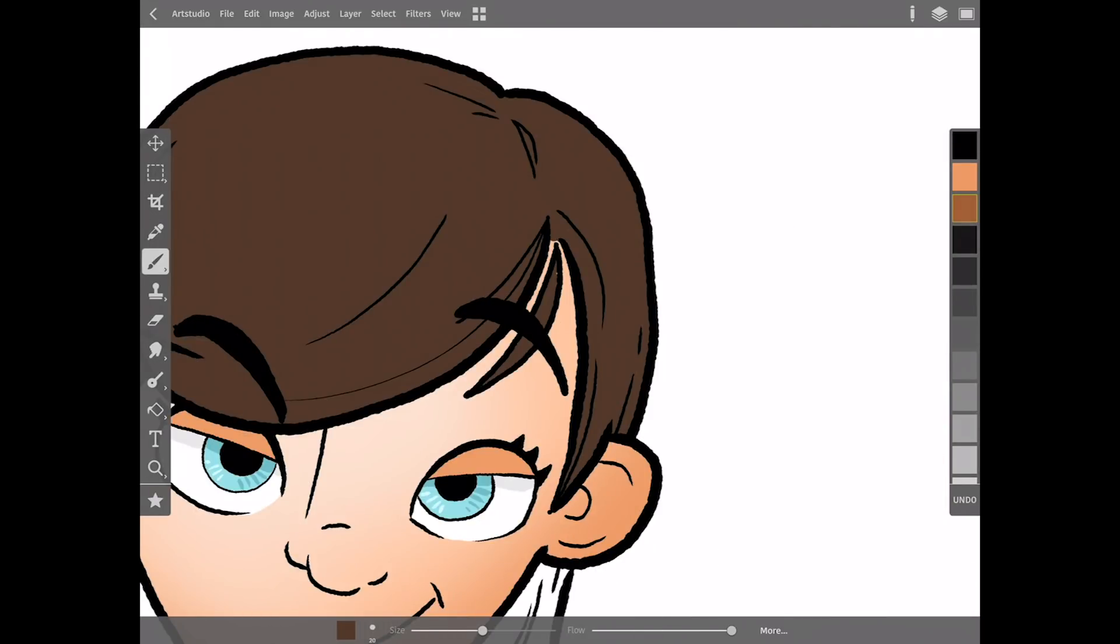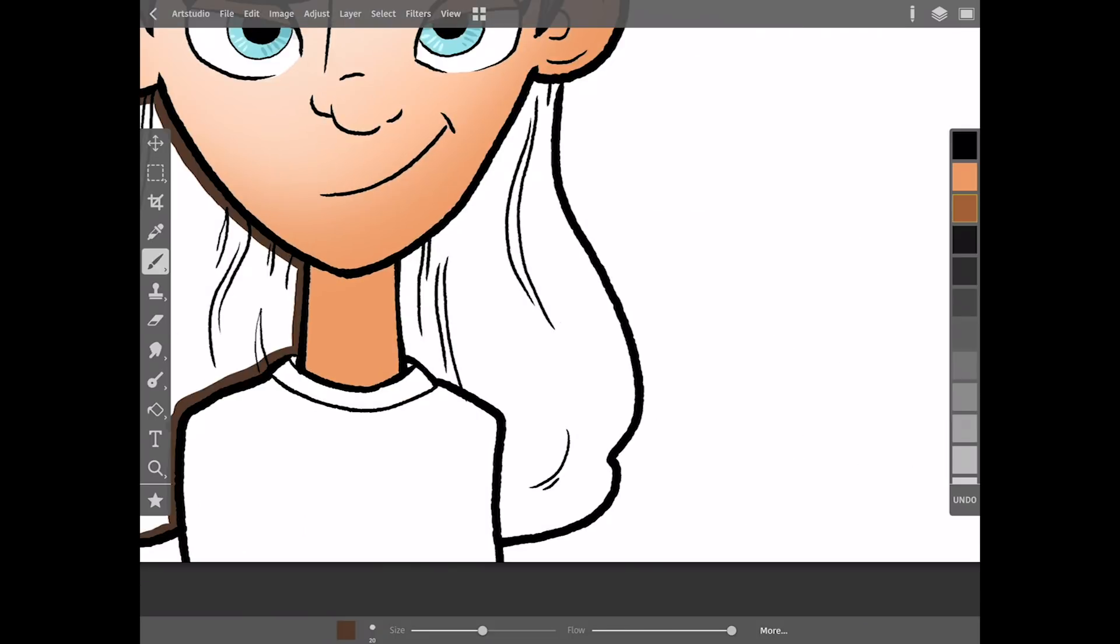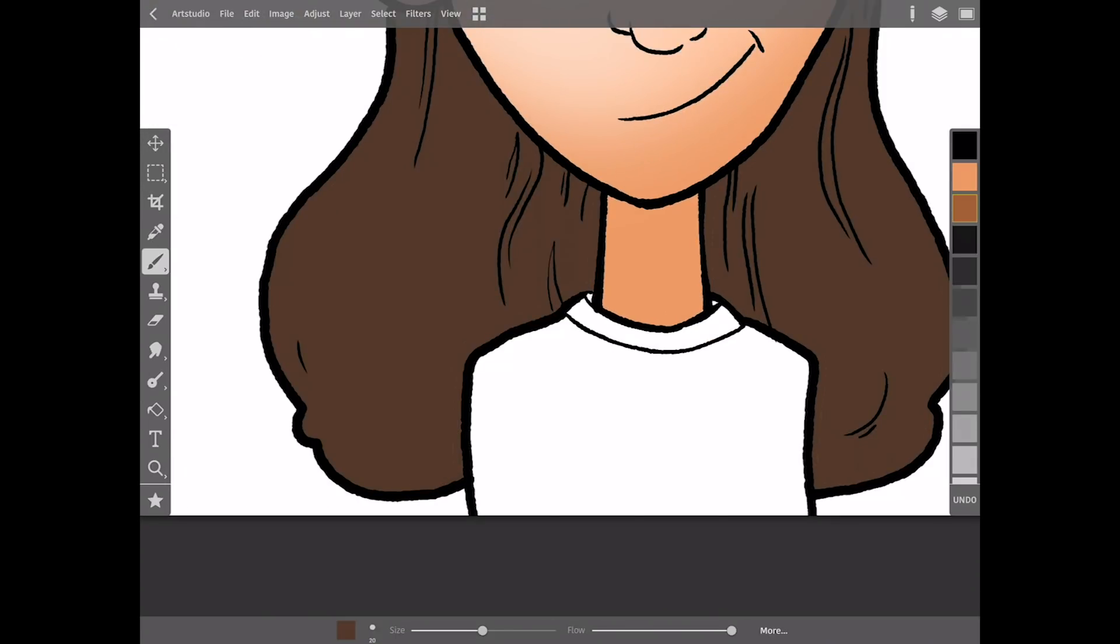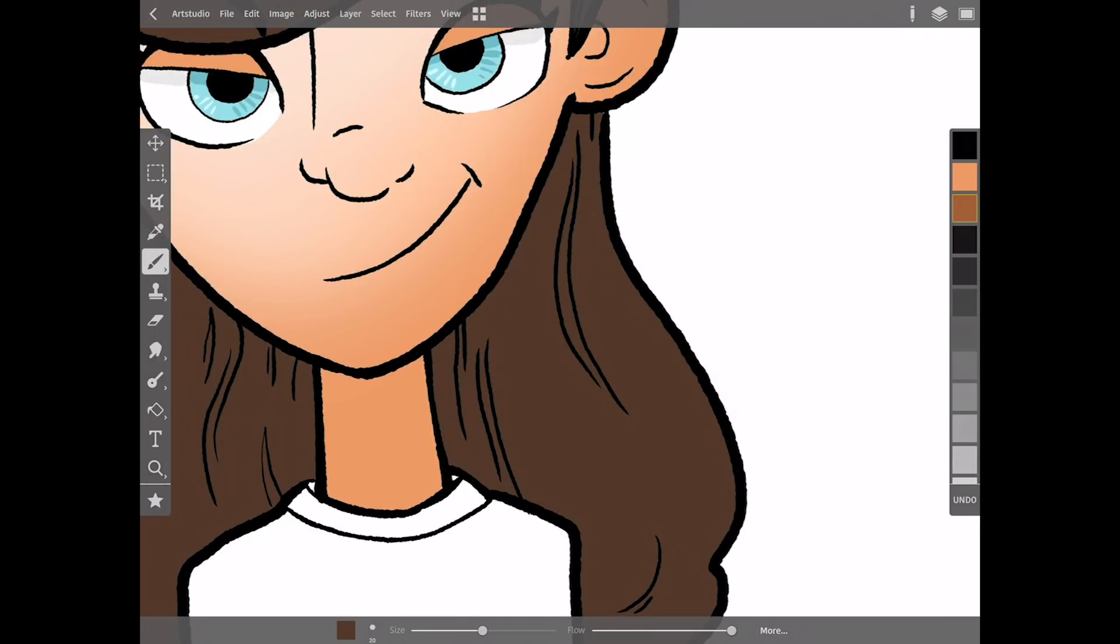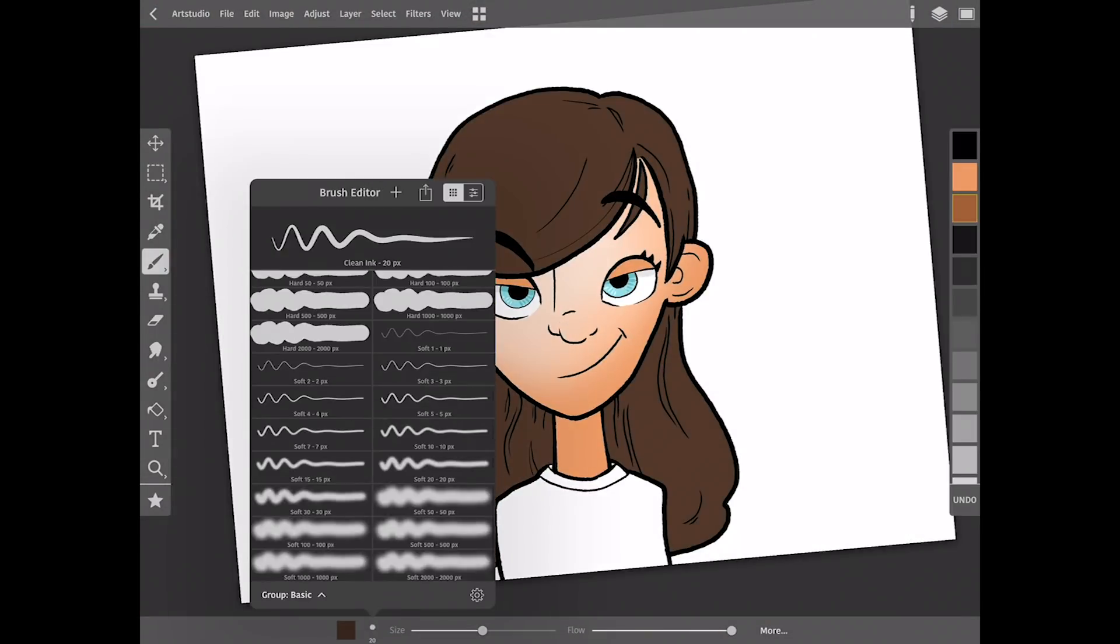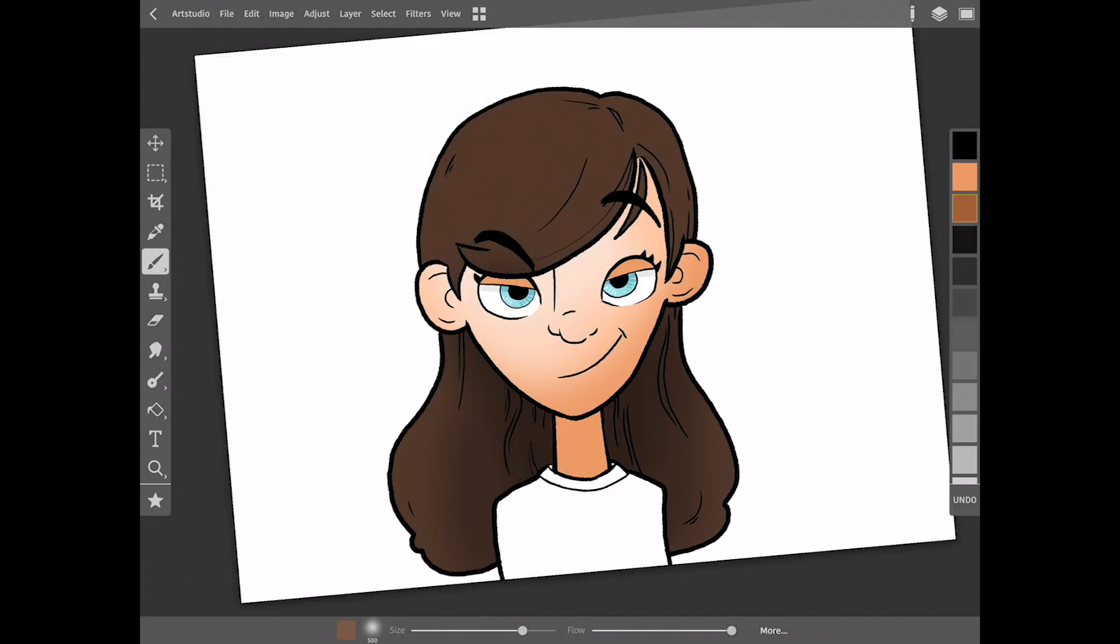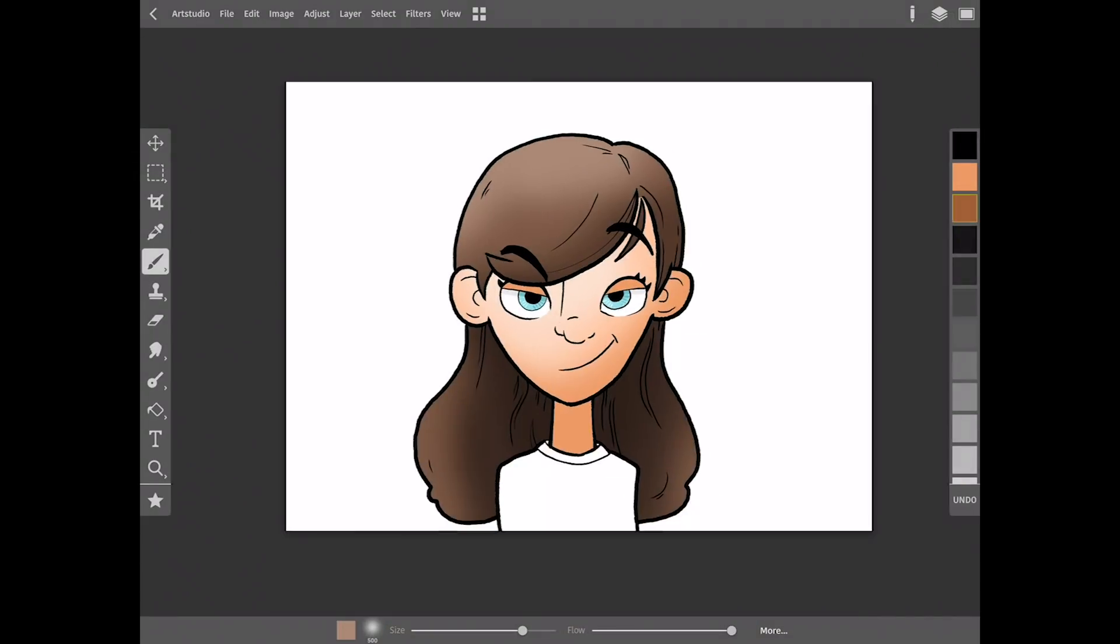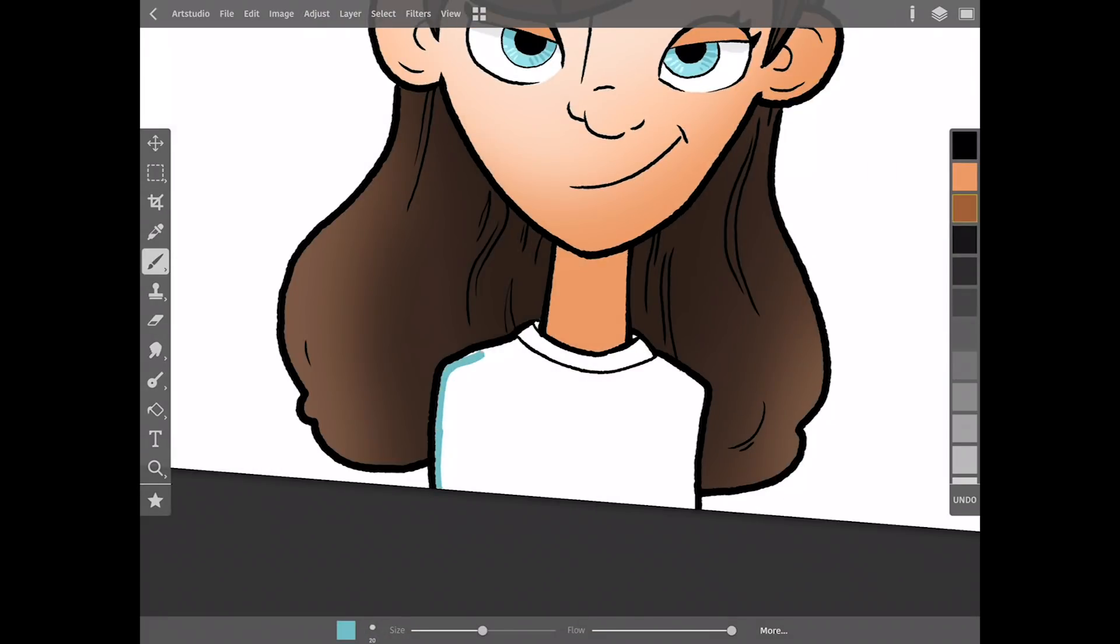So what does Procreate have that this app does not have? First is the quick line feature - in Procreate if you do a little squiggle of your pen tool and then pause for a second, it'll turn into a straight line and you can draw straight lines that way. Also the brand new morphing and liquefying features that Procreate just added, there's nothing quite like that here either. And lastly are the grids. I at least haven't found any yet. Might be buried in here somewhere but there's no perspective grid or standard grid.